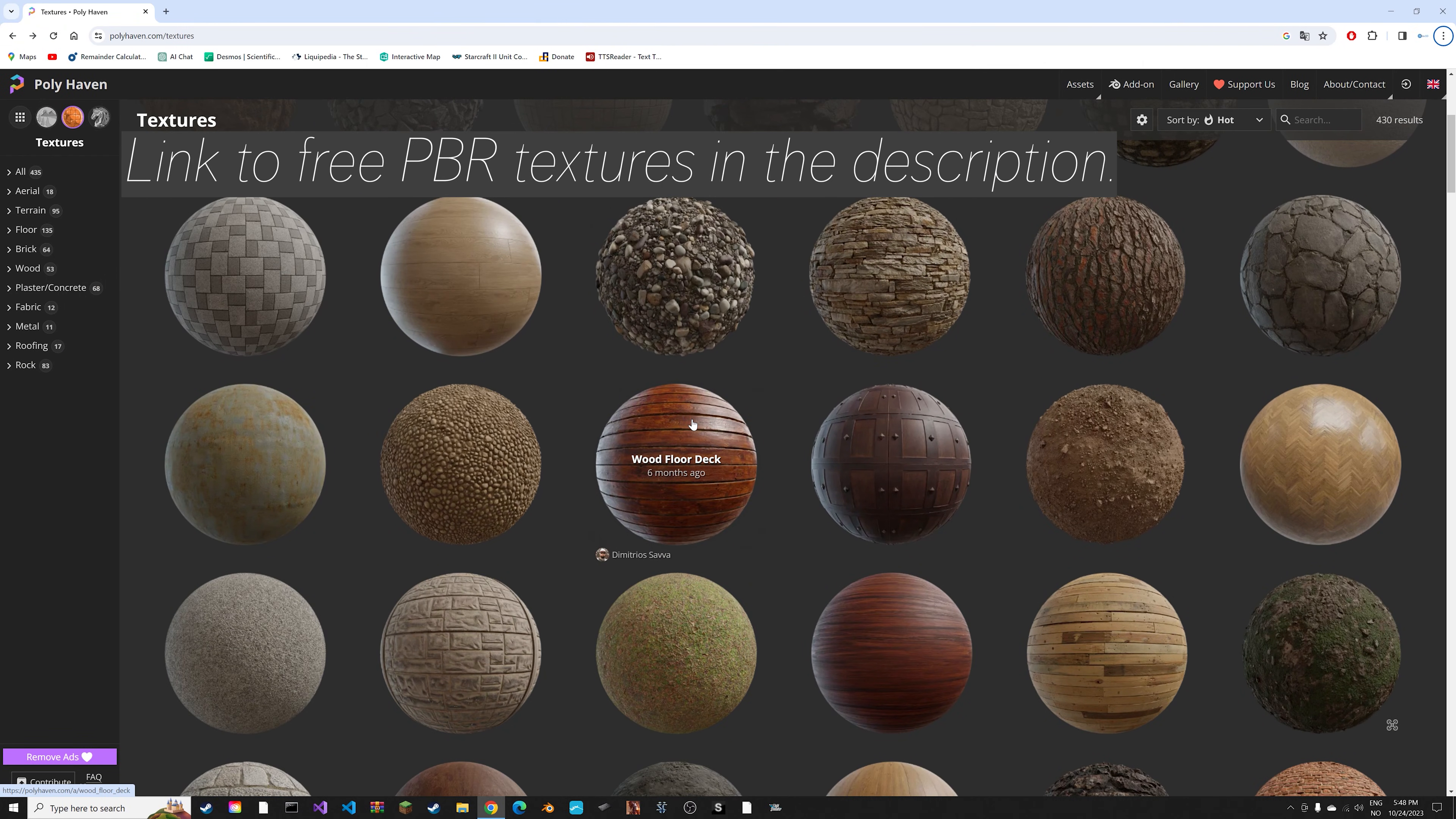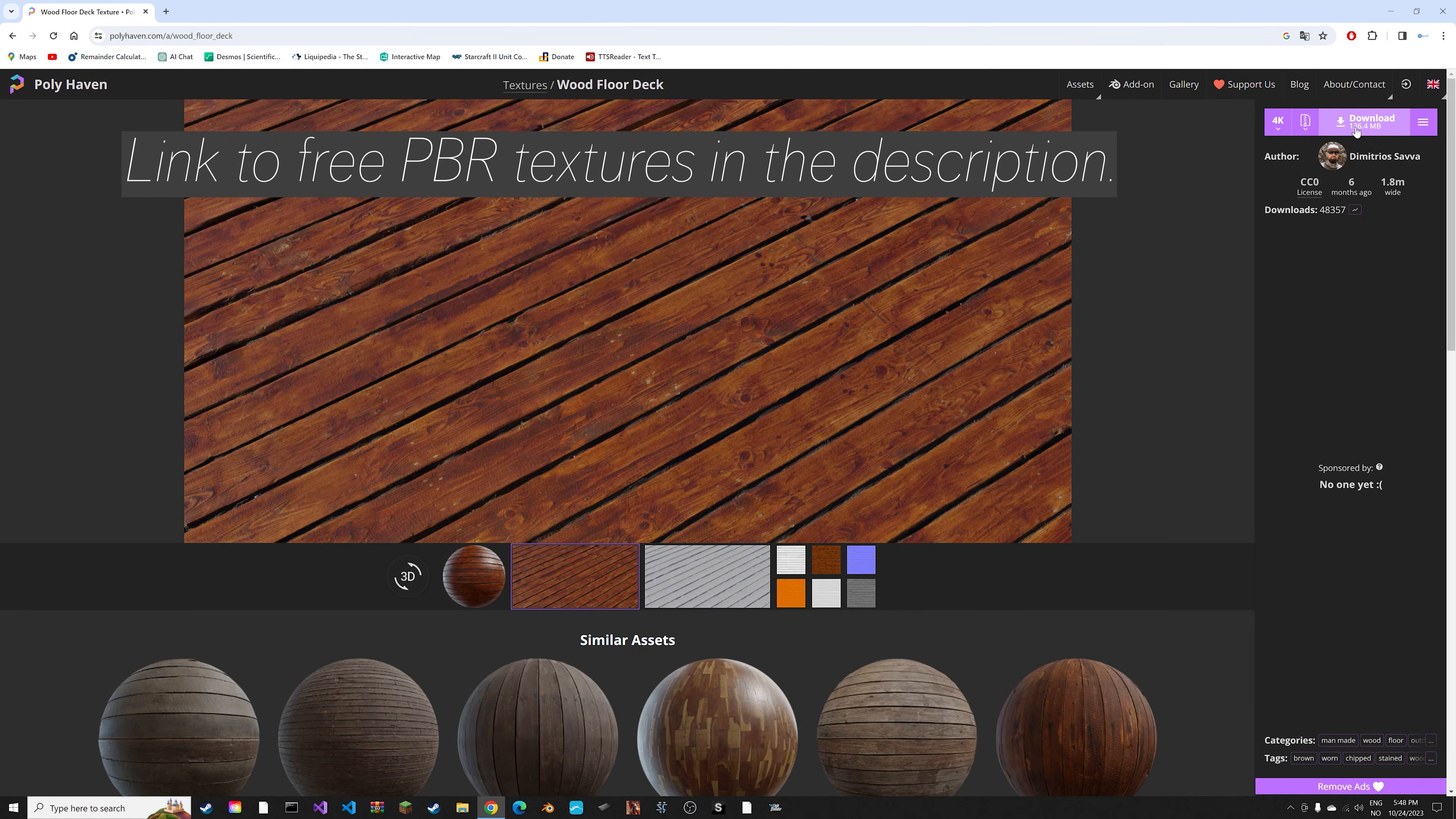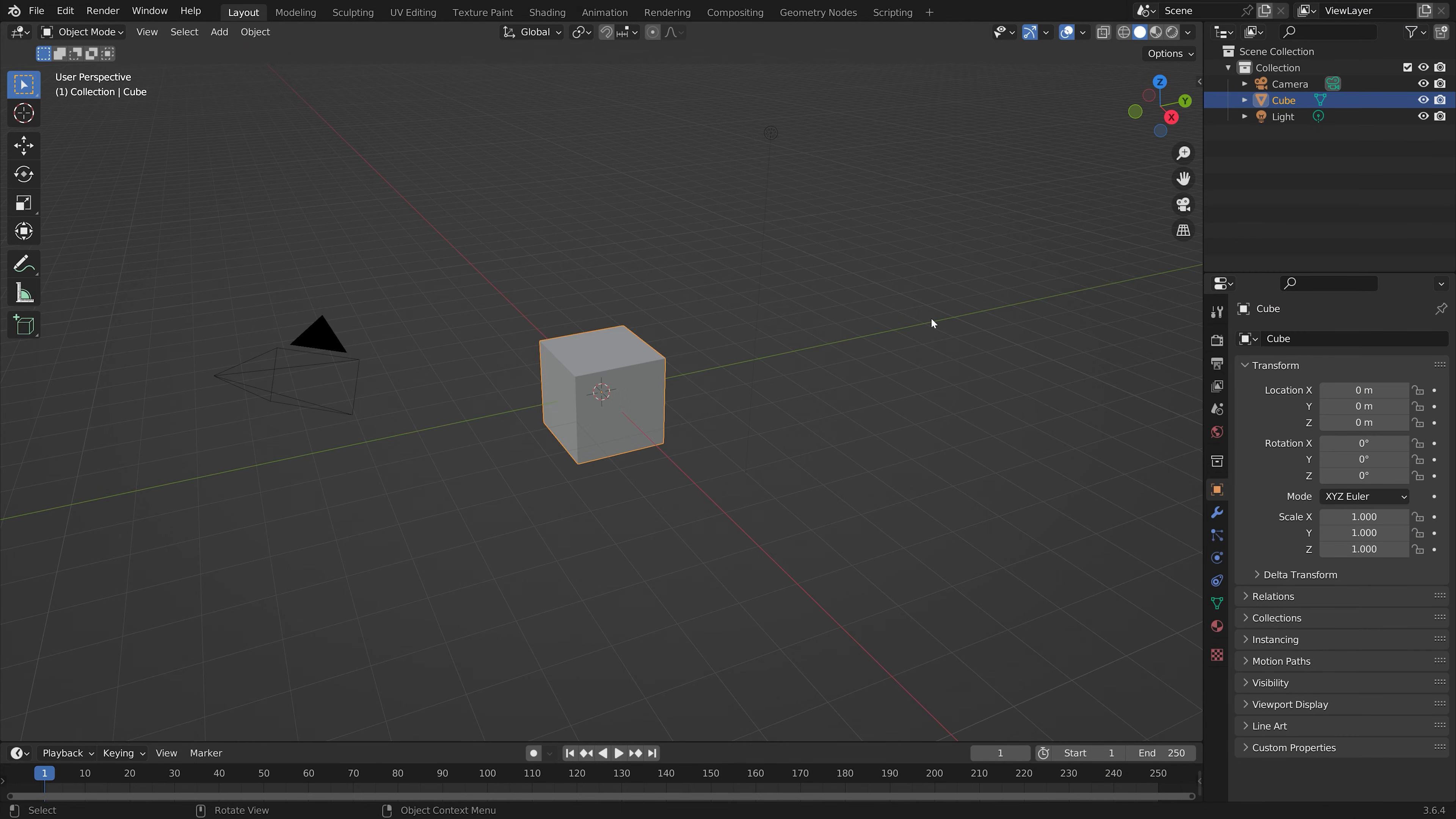Let's start off by downloading a free texture. You'll find a link in the description, then unzip the download.